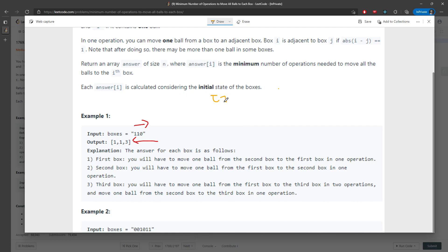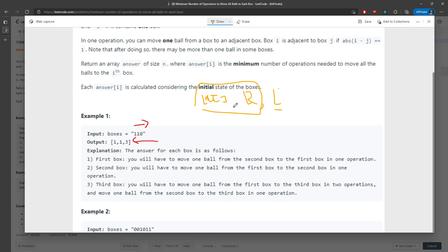I have two int arrays. One called R — storing the cumulative steps going right — and one called L — storing the cumulative steps going left, traversing from end to beginning. Our input is '1, 1, 0'.